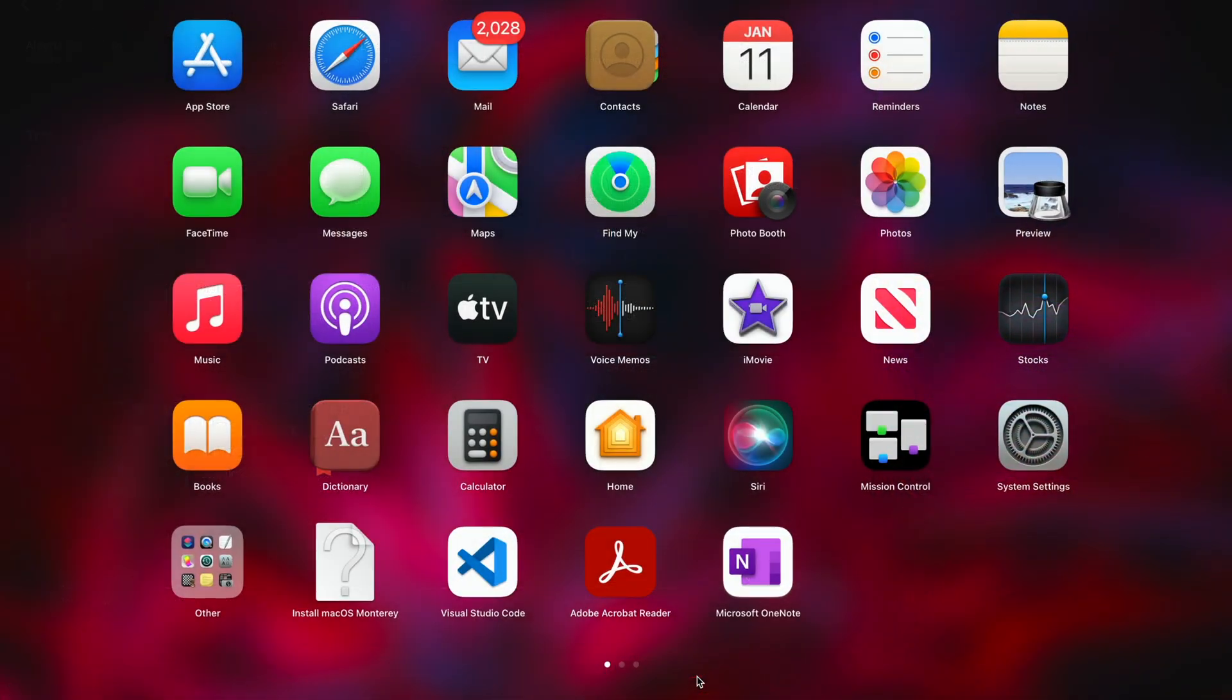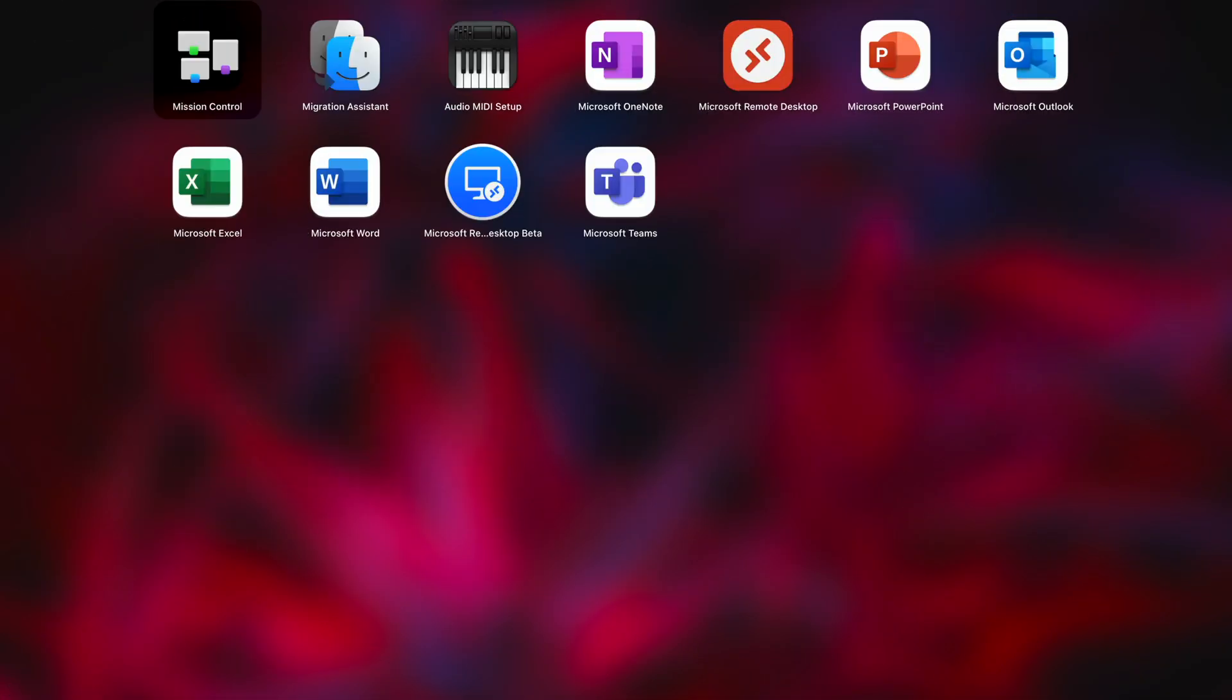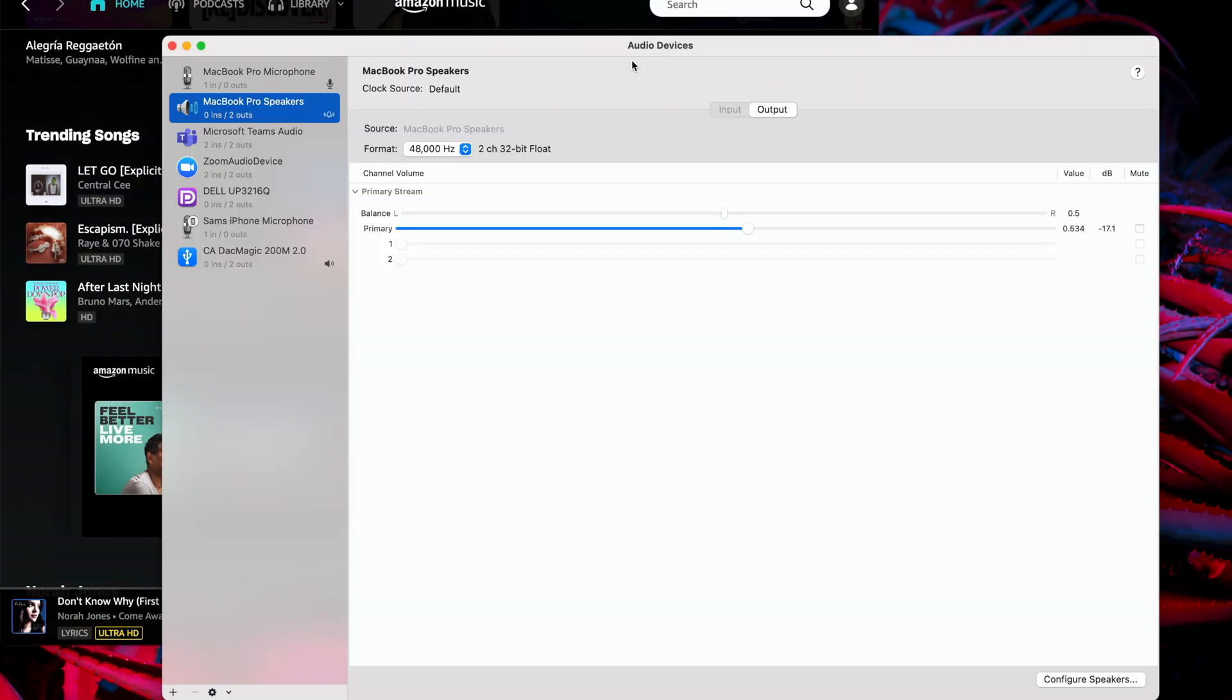Fortunately, the solution to this problem is simple on macOS. To get started, launch the macOS Audio MIDI Setup application.